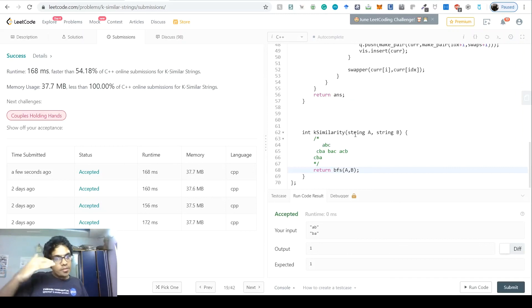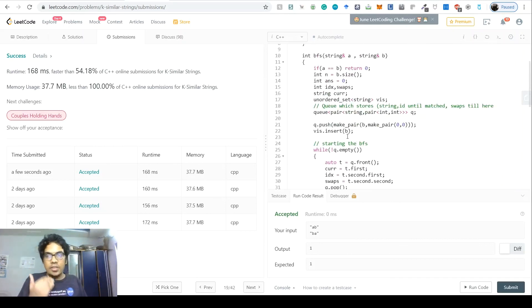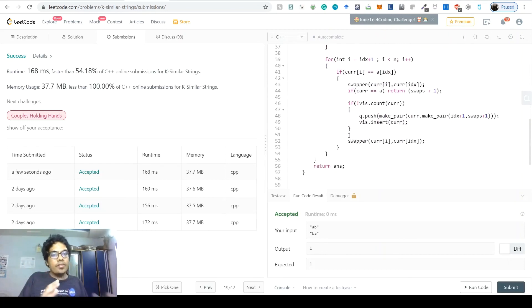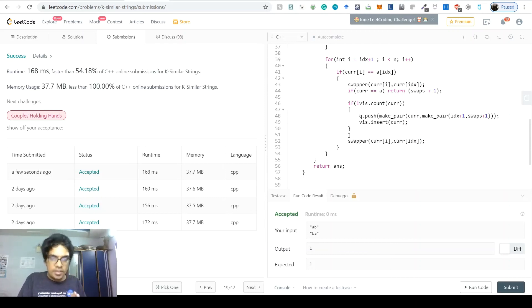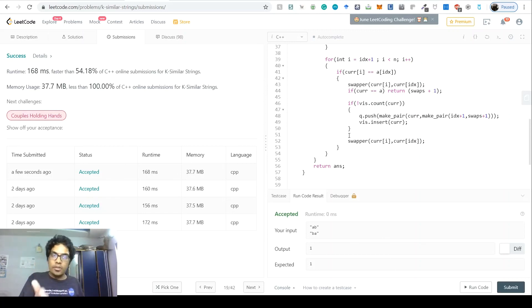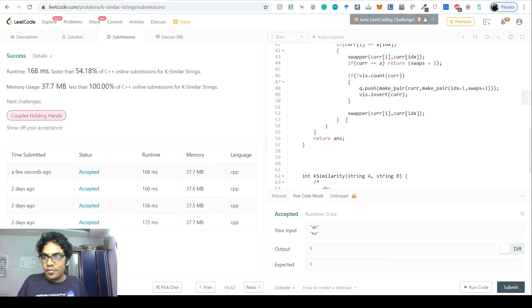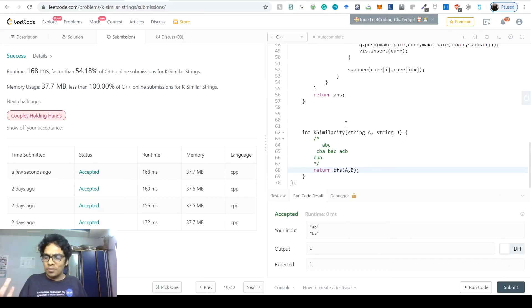As I said, this is a simple question once you see it as a BFS problem — find the tree height. There are more efficient approaches, but this BFS method is straightforward and valid. In competitive coding, always leave time to debug silly mistakes. Thanks so much — see you in the next video with a new LeetCode hard problem!